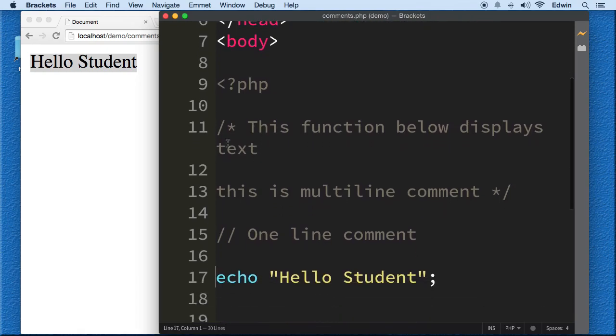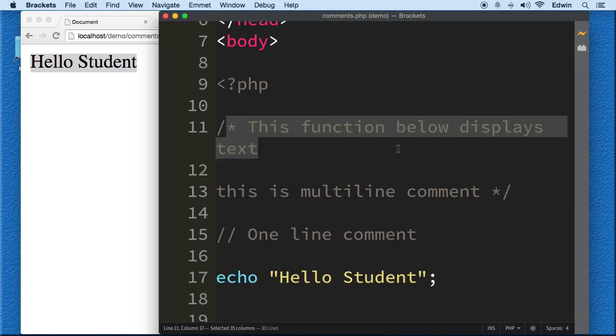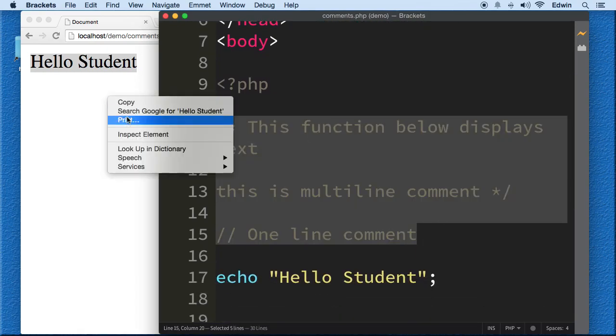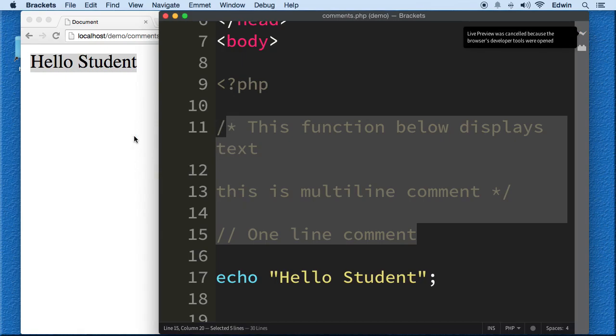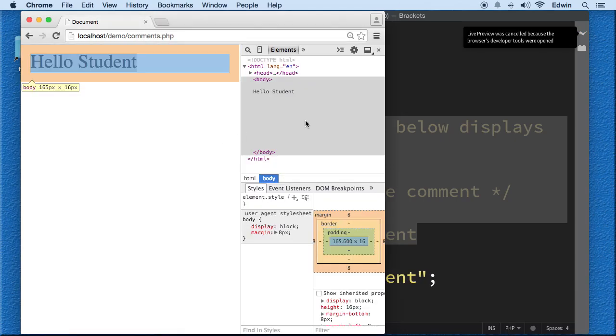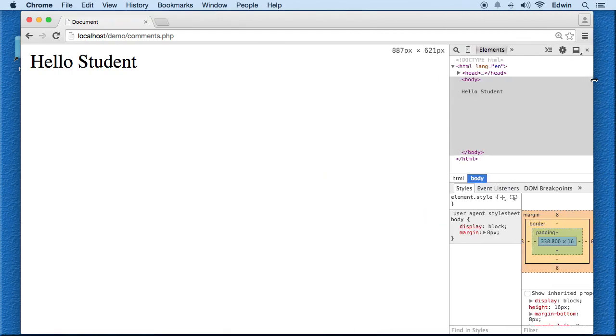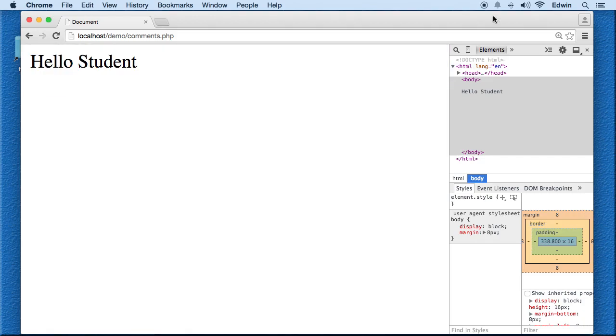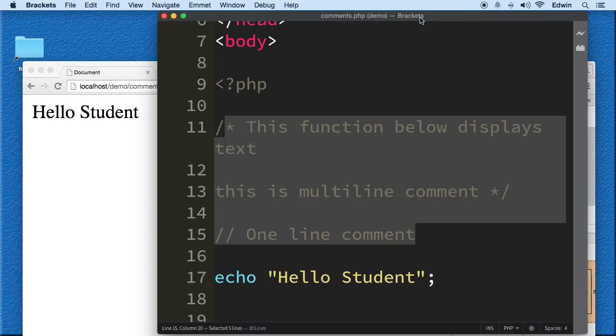Once you comment something, the browser doesn't even see it. Right click on it. Inspect element. We don't even see the comments in there. You see? On the right side here. Nothing.